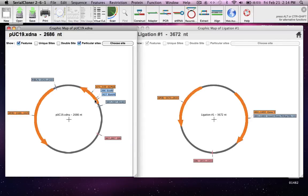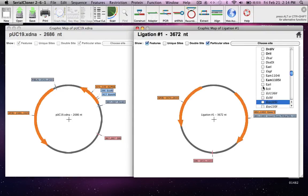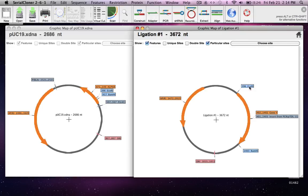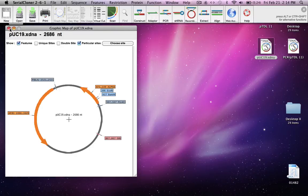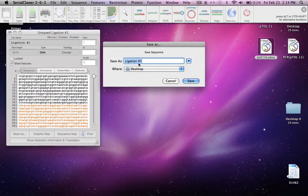The other difference is that the size of the plasmid has increased in our construct by exactly the same amount as gene Y. To confirm gene Y is inserted at the right position, we look for ECO R1 and BAMH1 in the parent PUC19 — they show up in the blue boxes at the multiple cloning site. In our construct, ECO R1 and BAMH1 are present and gene Y is inserted between them at exactly the right position. We'll now save our construct — save as — and leave the name as ligation number one.